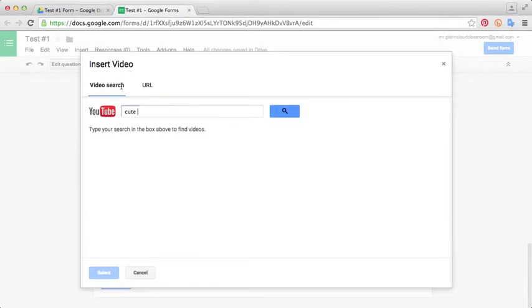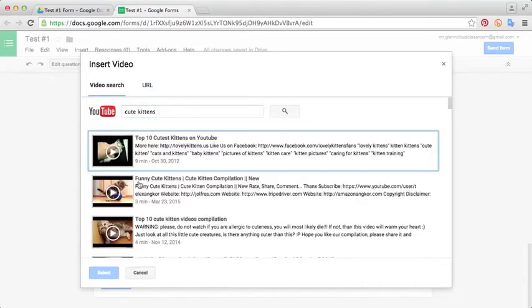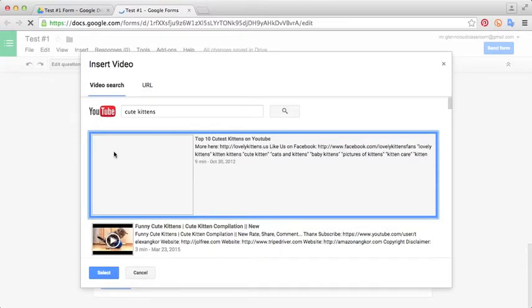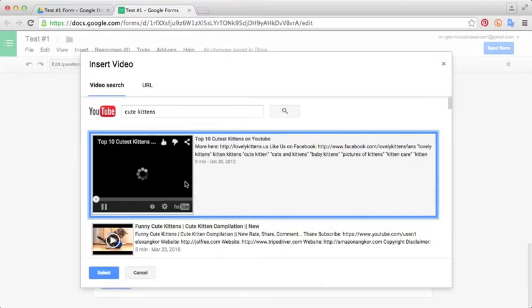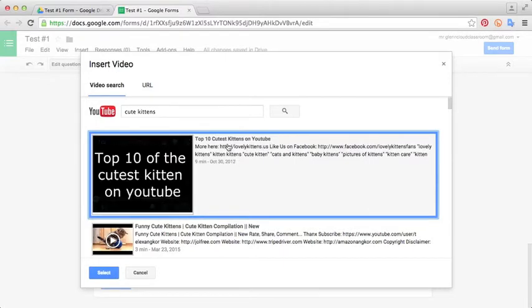We're just going to search cute kittens. Love cute kittens. We'll click search. If you want, you can preview the movie by clicking play and you can watch as much as you want of it. But I think this one will work well, so we'll just go ahead and click select.